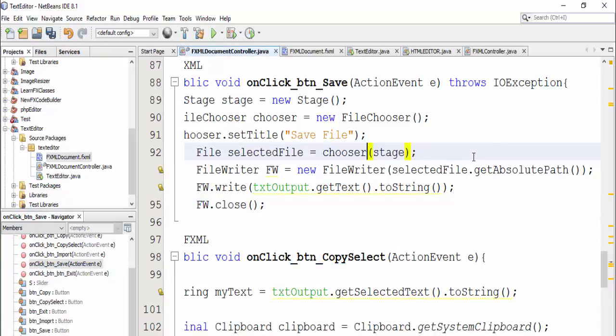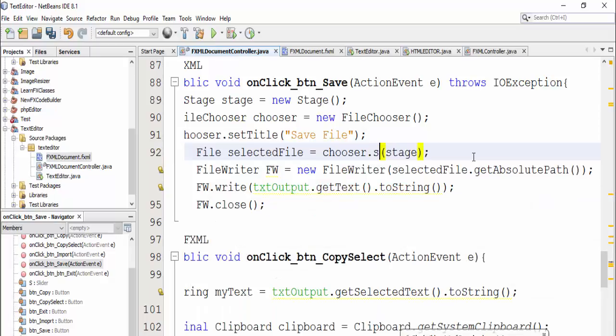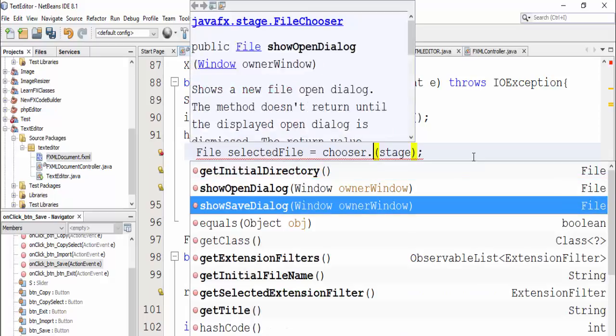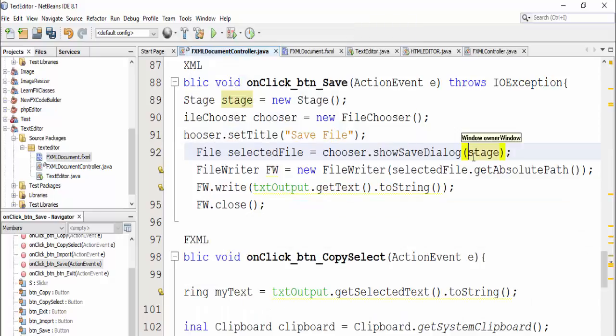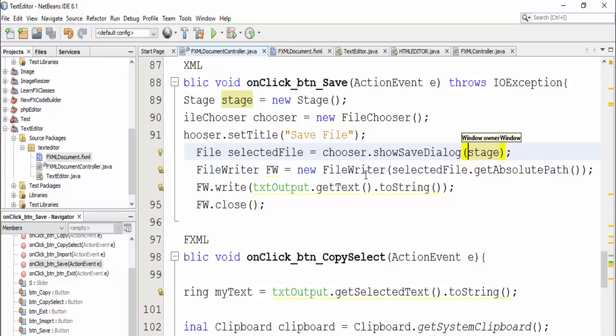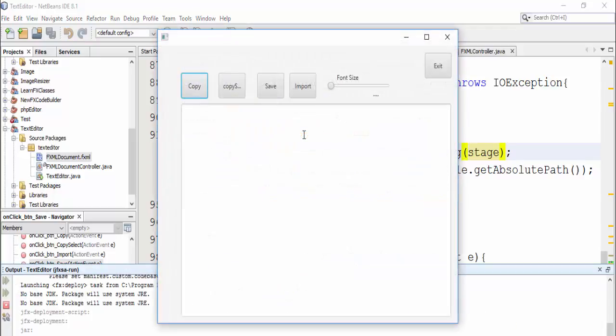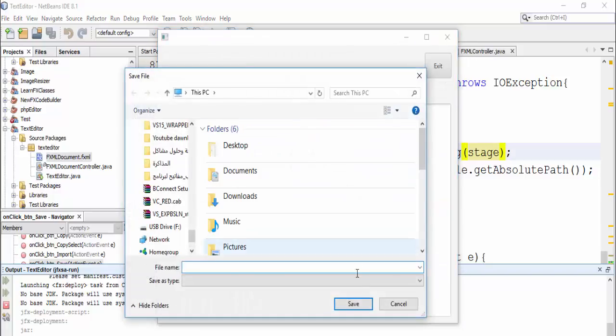Okay thank you, the last thing we will do here is to change this to chooser save to show save dialog. Let's try this, save and the button here is called save.